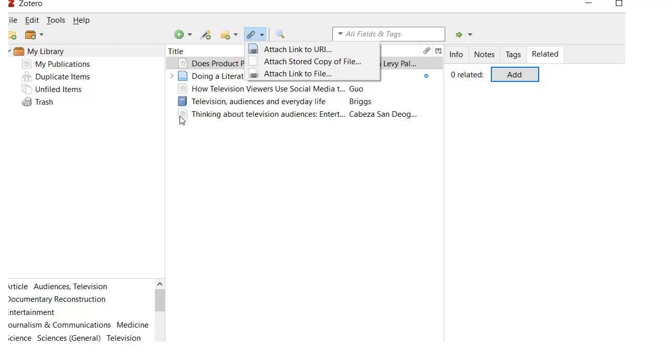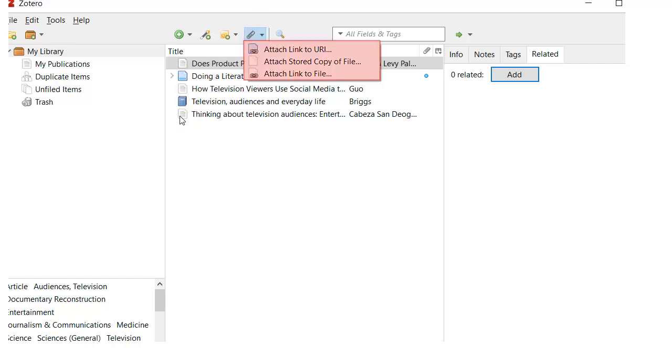Once your citations are in Zotero, you can attach files if you like, so your files and citations are all in one place. Click on the paperclip icon and choose whether to attach a URL or file. Please note that the free version of Zotero has a size limit on storage, so if you want to attach a large number of files, check Zotero.org to see how you can best avoid those limits.